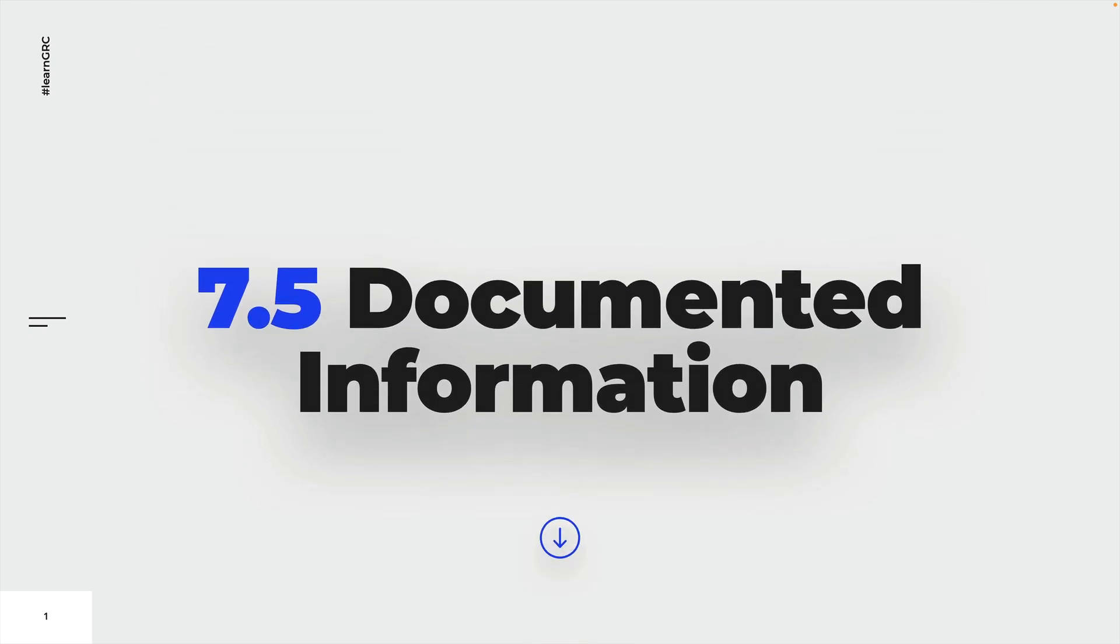Documented information plays a crucial role when trying to implement an ISMS according to ISO 27001. This aspect is extremely important and oftentimes overlooked. This is why we'll have a look at the requirements of chapter 7.5 before discussing anything else.